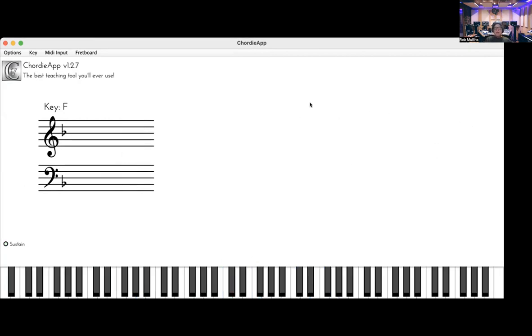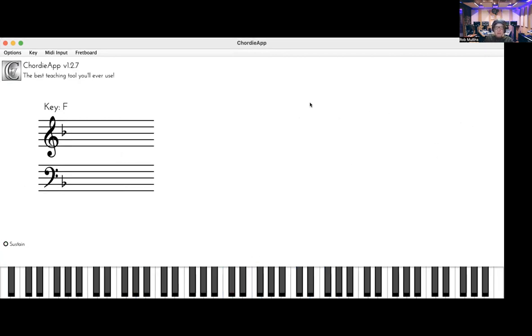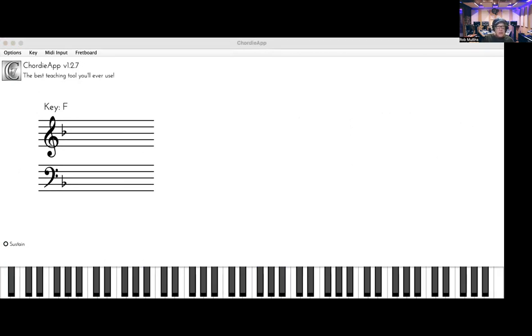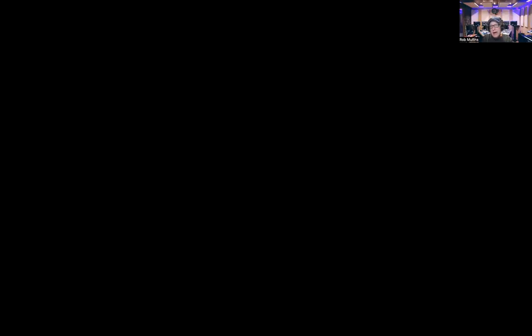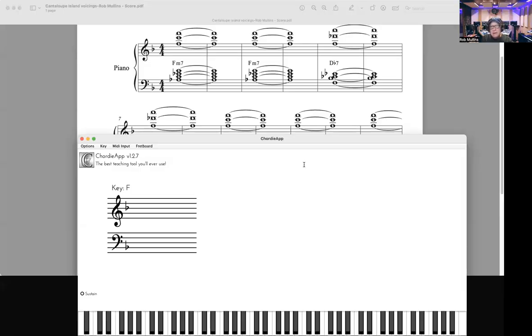Sounds cool. So what we're going to do now is we're going to comp for a flute solo. Let's just grab the worksheet and start looking at that while we do this because we're going to want to see the voicings and see how they're written out.